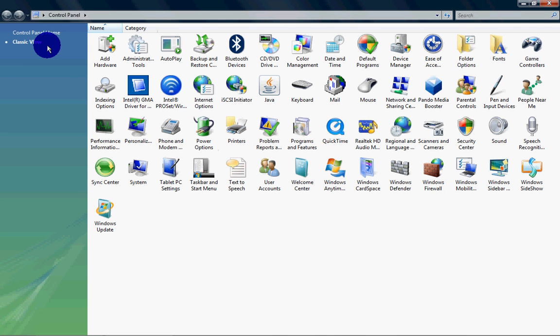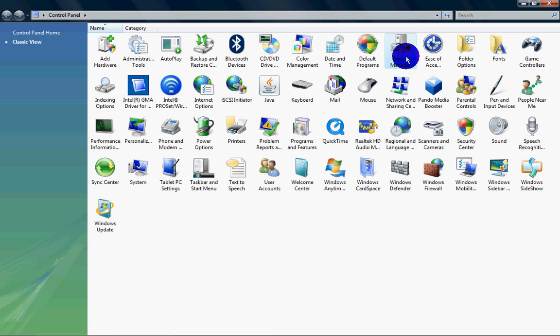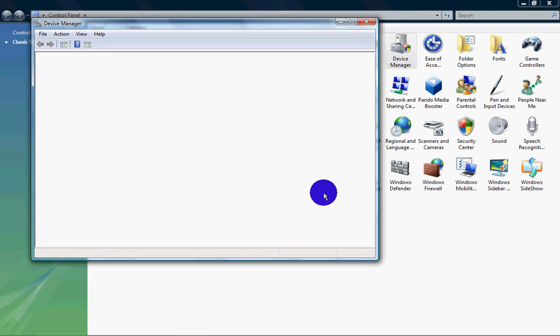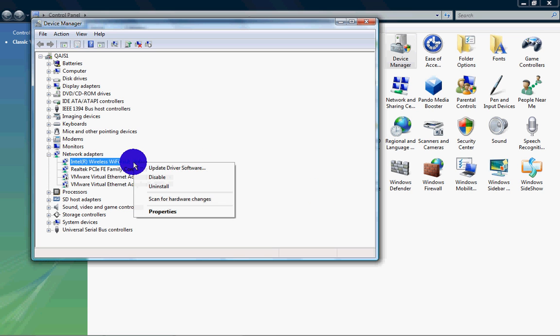Just open up Control Panel, go to classic view, Device Manager. And this is for if that little switch on the bottom doesn't work, and you've done everything else and nothing's working.